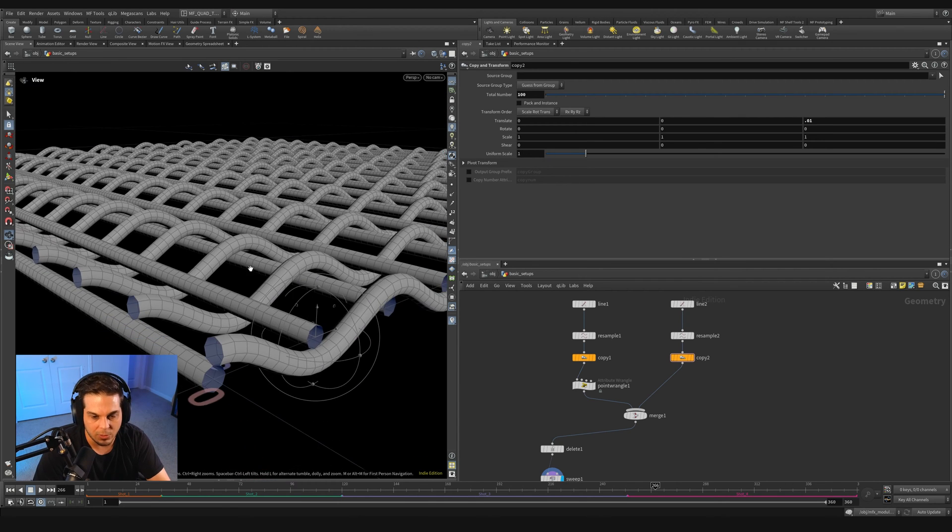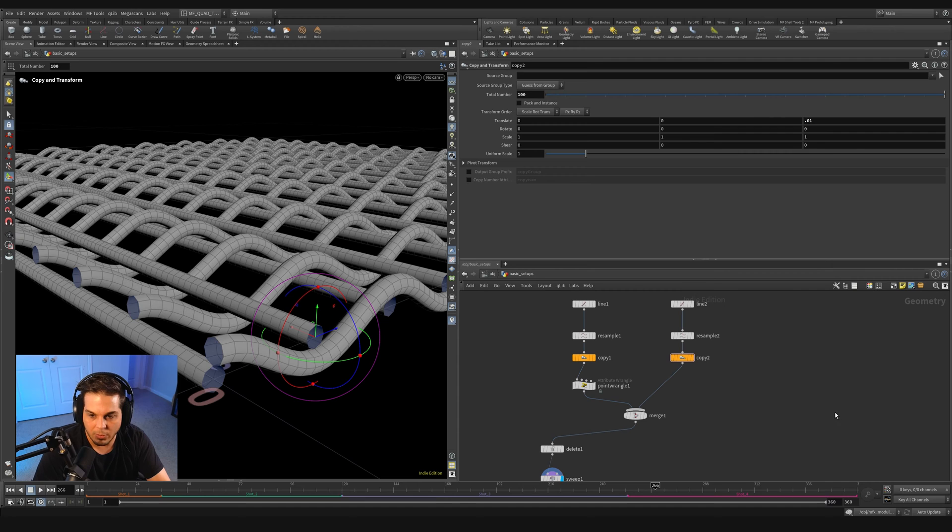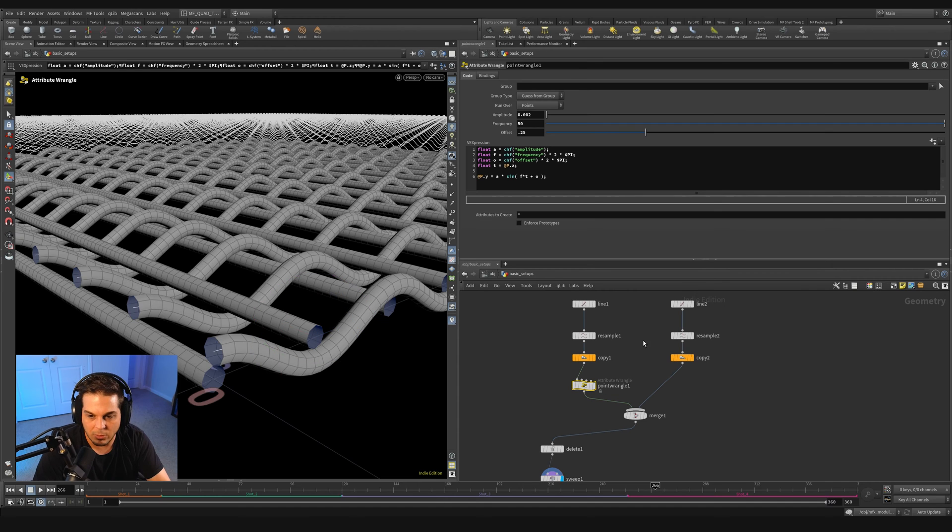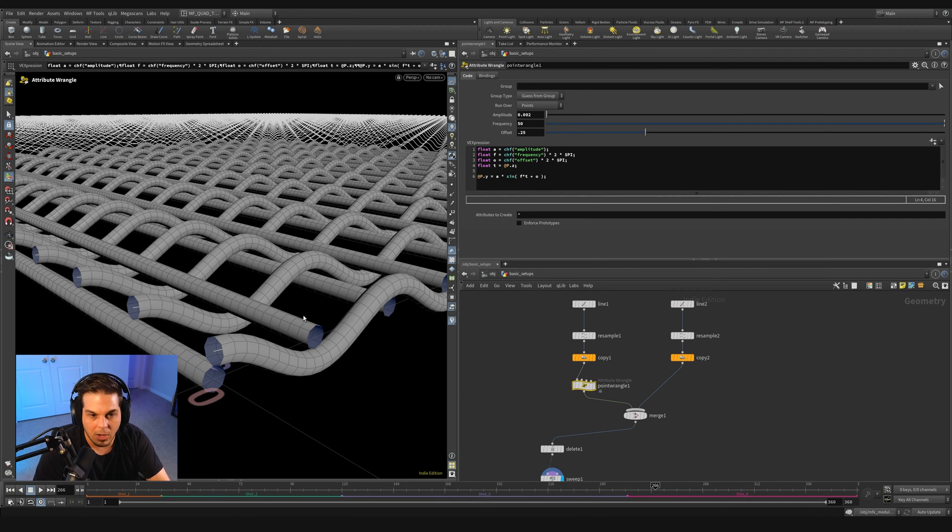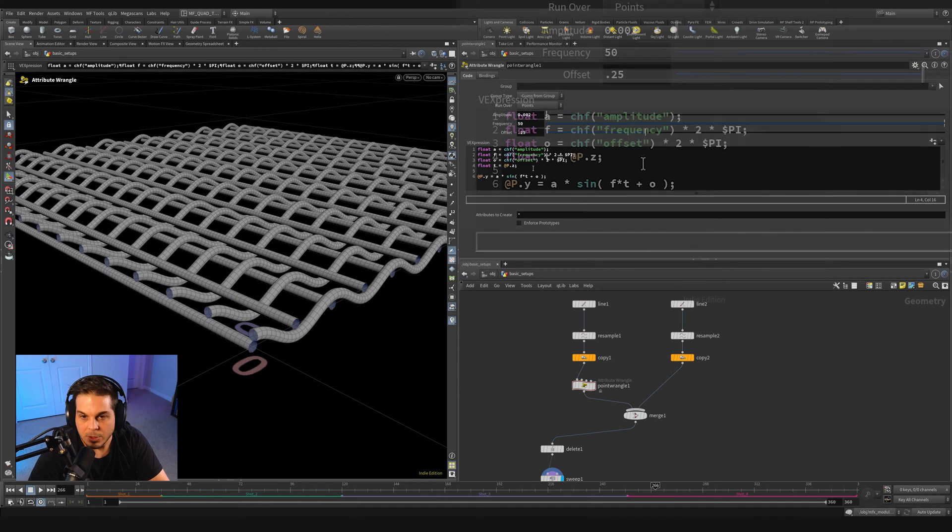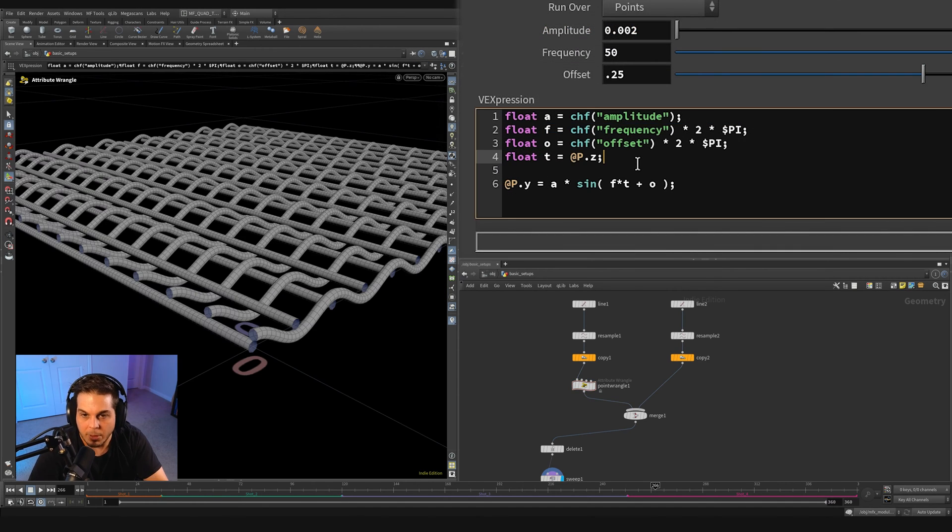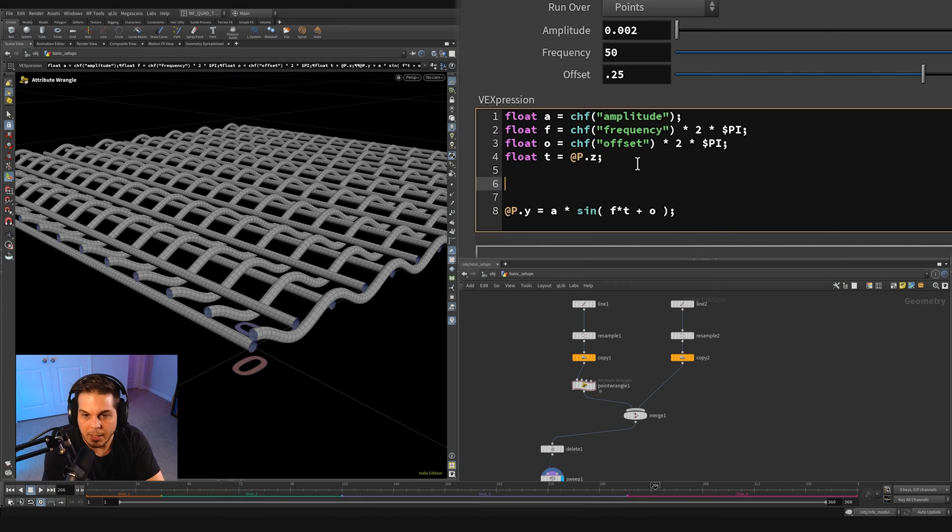So we can do that by hacking around with our offset. I'm going to open up a new line and say O plus equals. So we're just going to add whatever the right side of this equation is to whatever our current offset is.